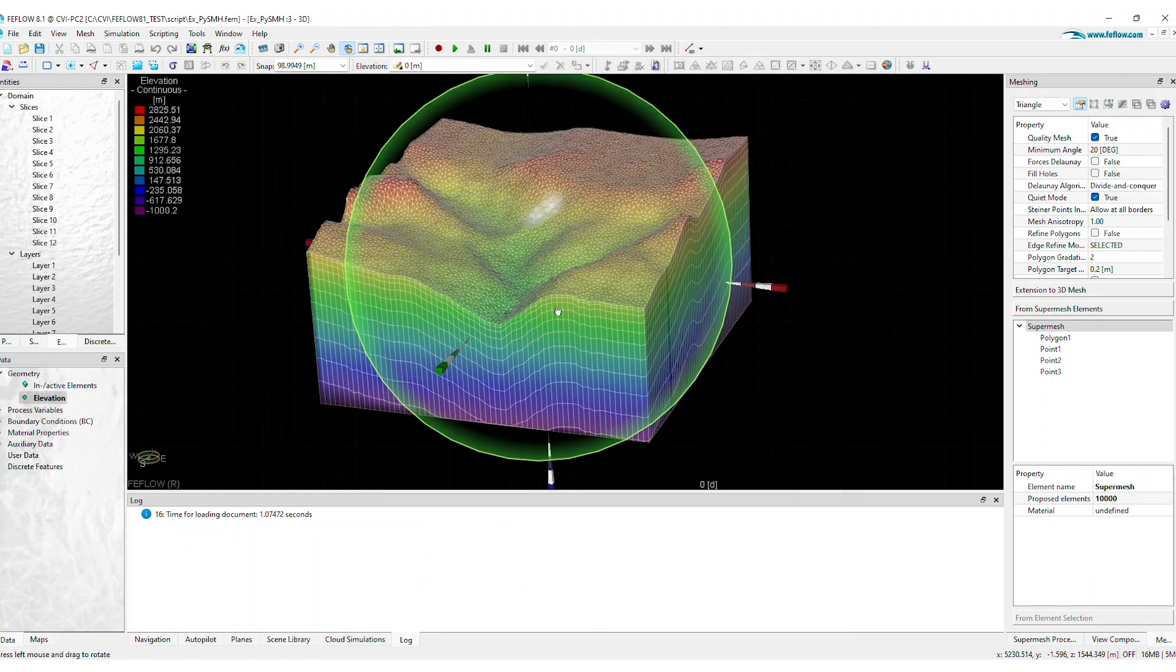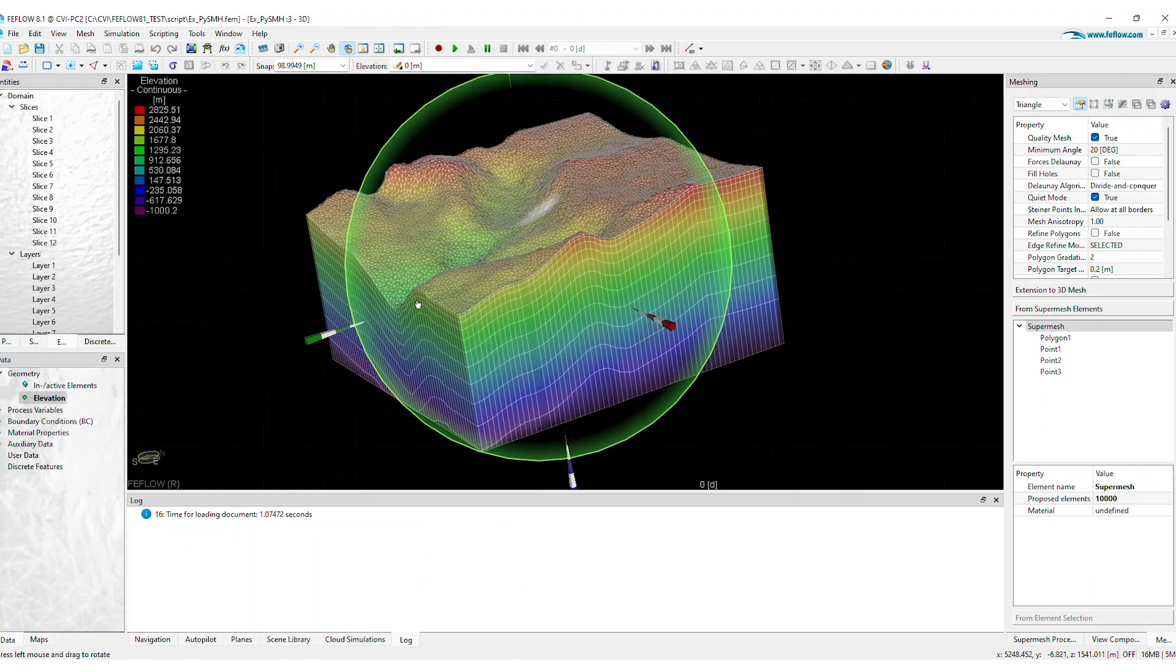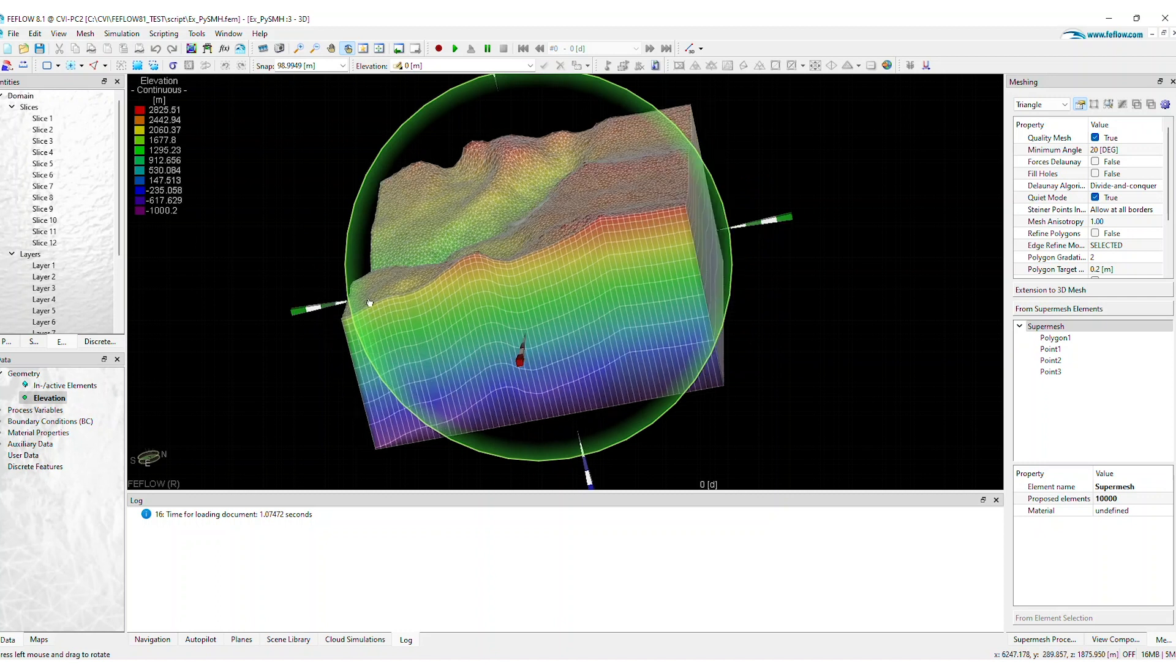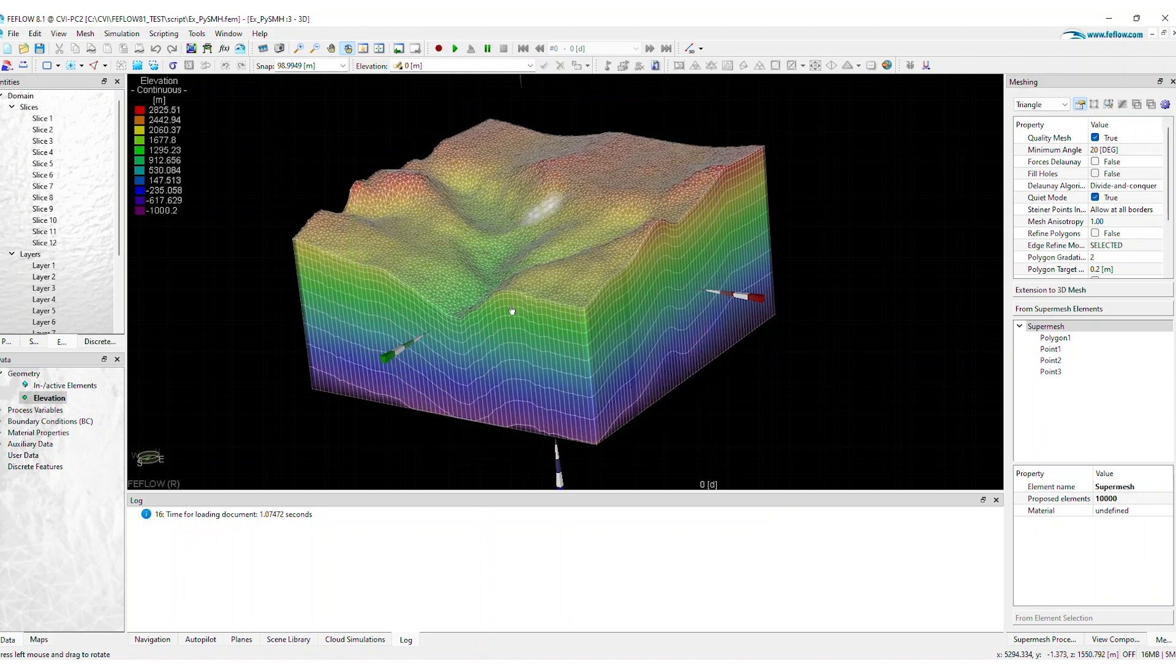Get PySMH as part of the FeeFlow Advanced Features module and build numerical models faster than ever.